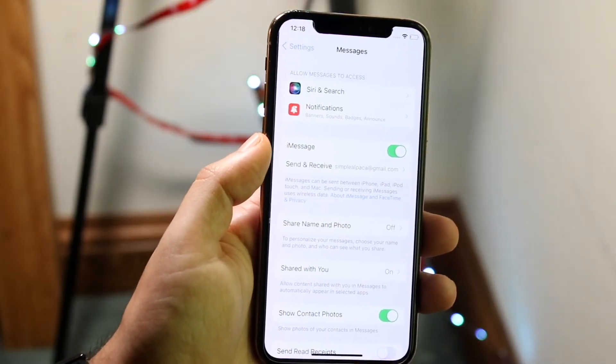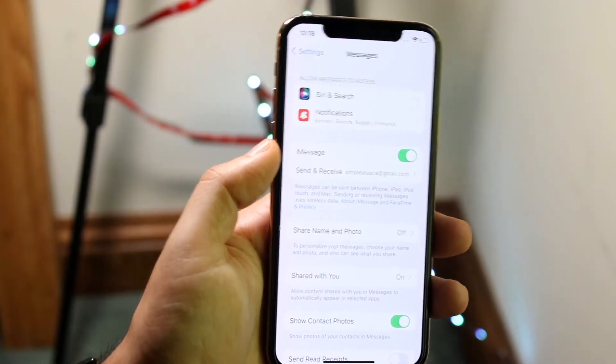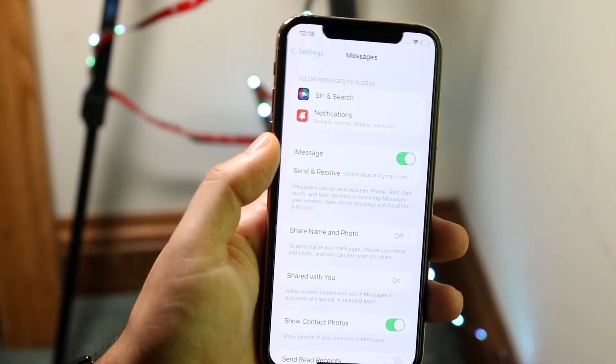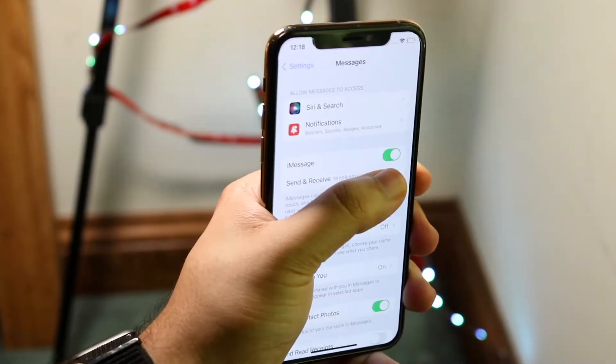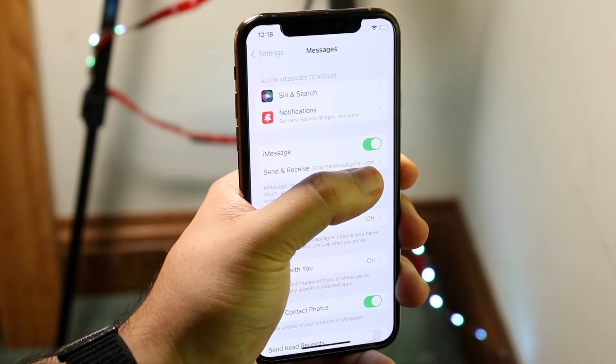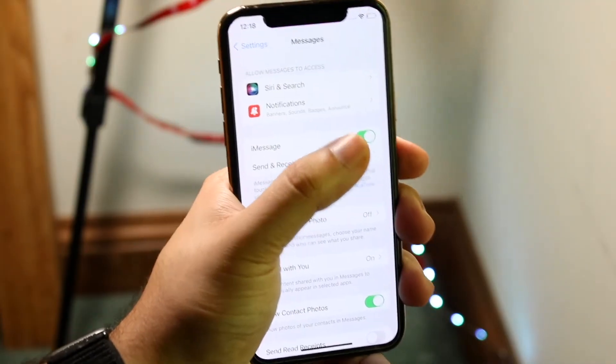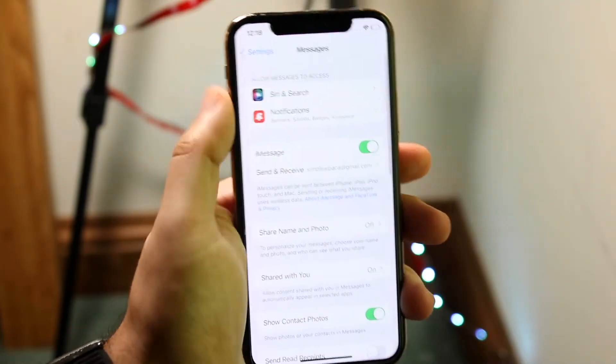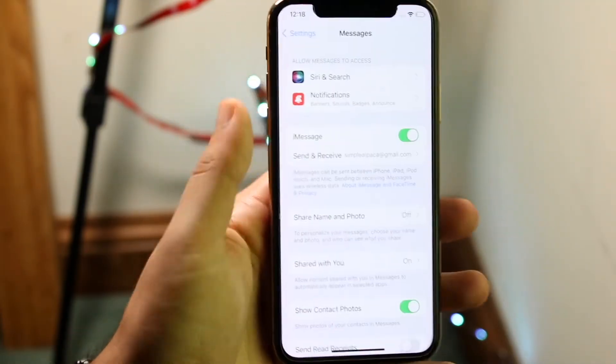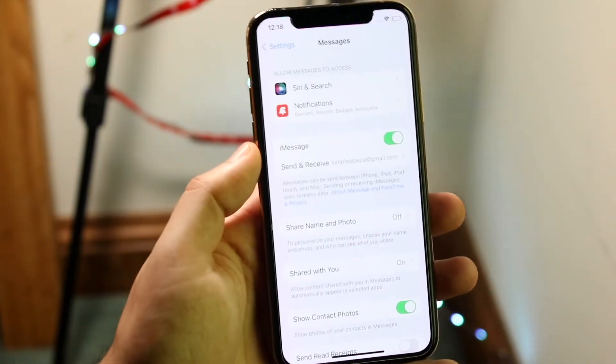Now what we can do is go ahead and turn off iMessage. You can see this green toggle right there. All we have to do is turn off iMessage and we will send text messages instead.